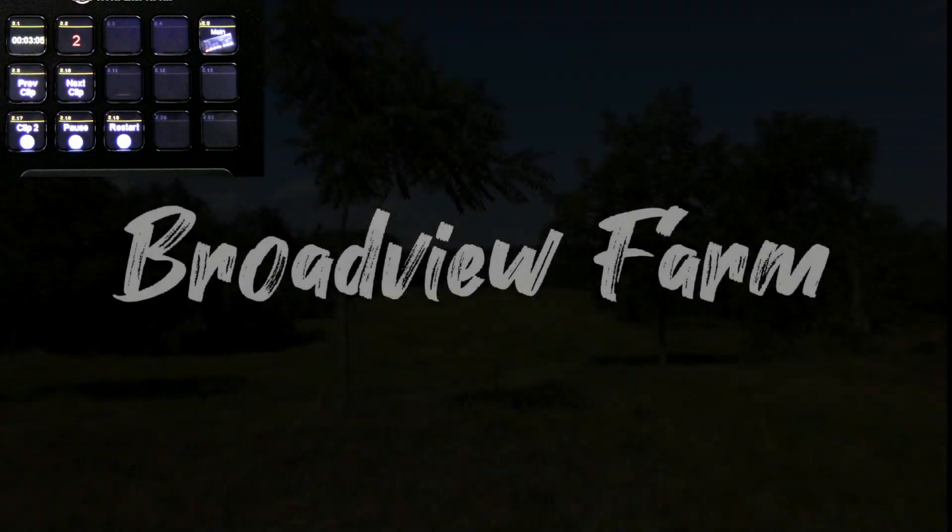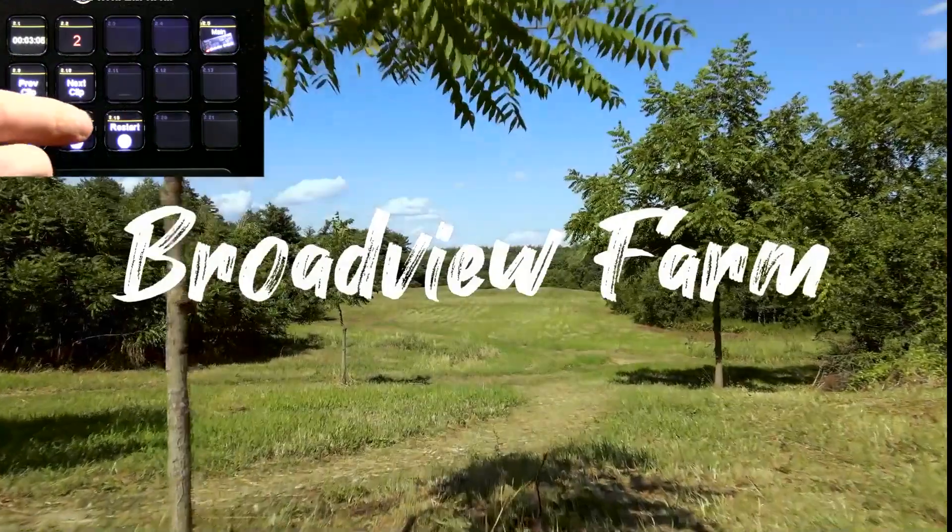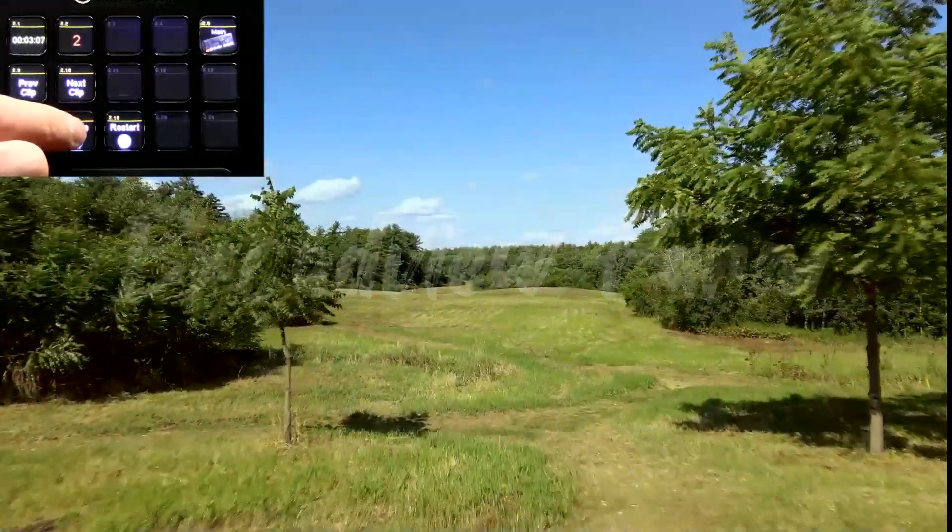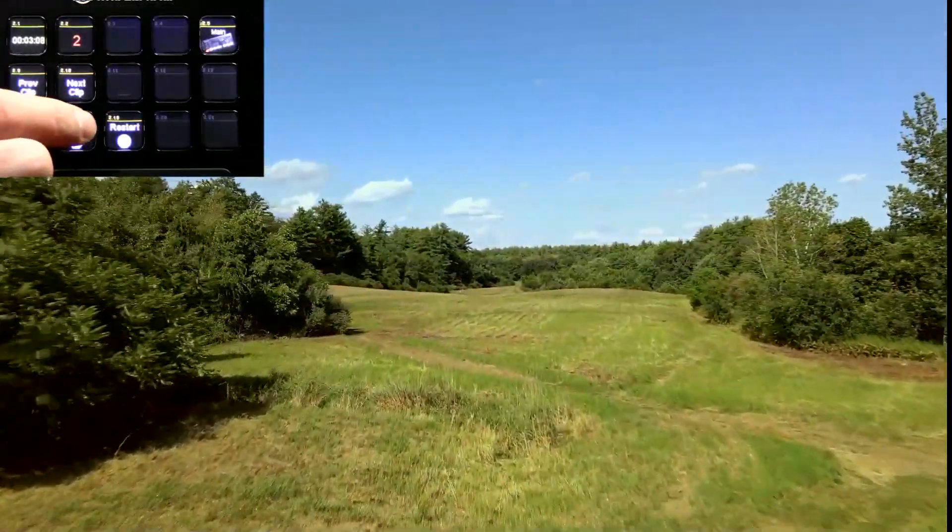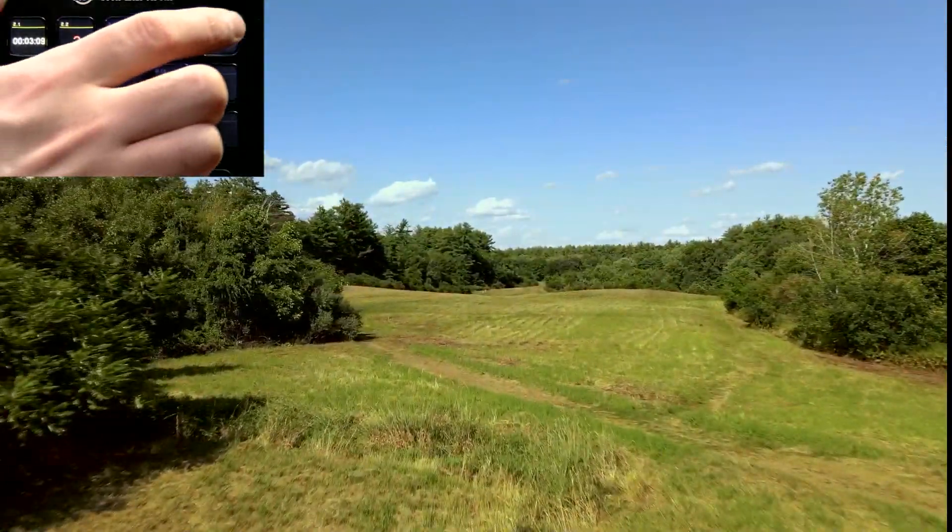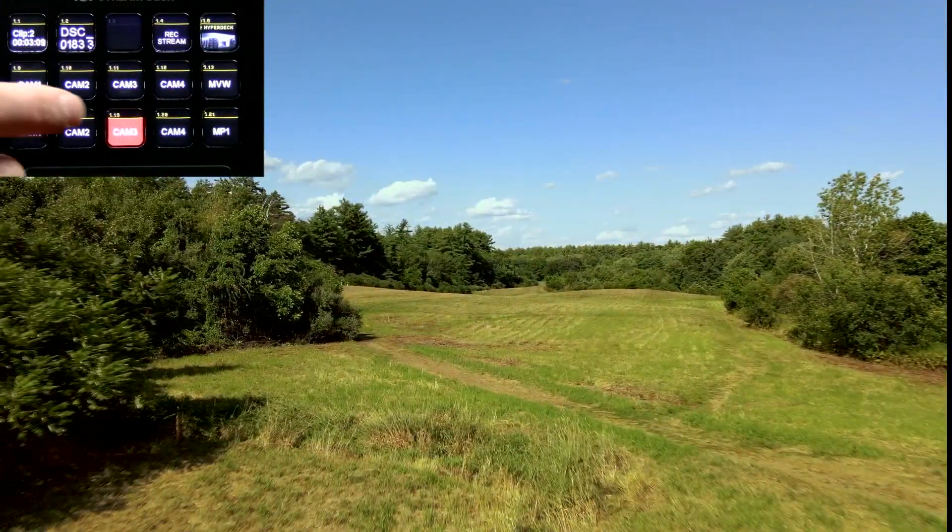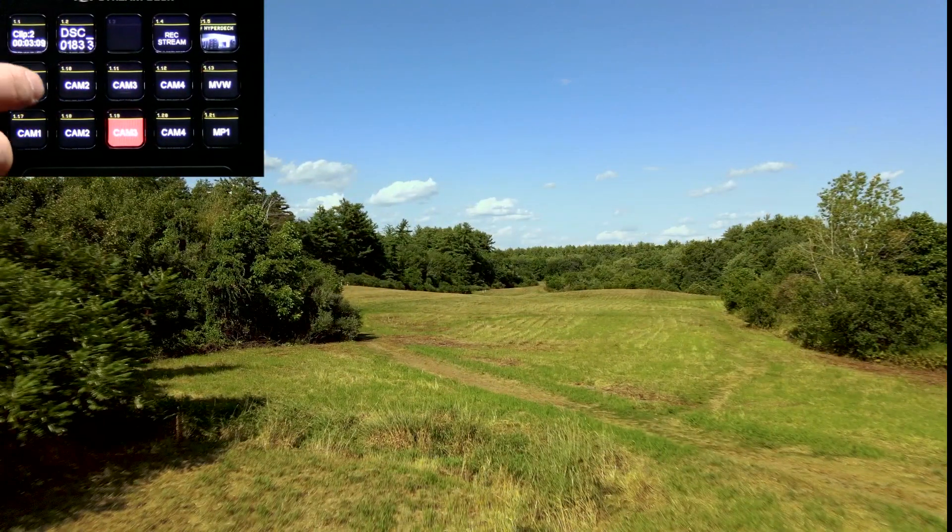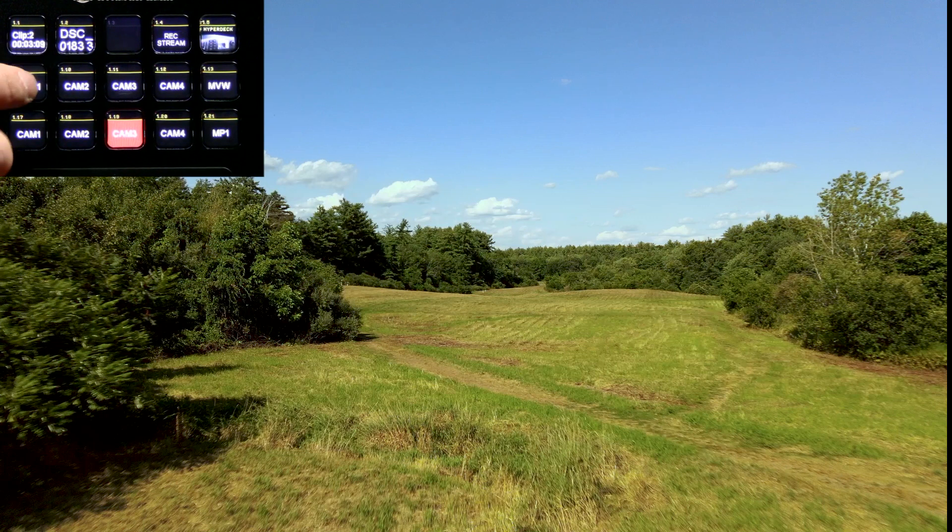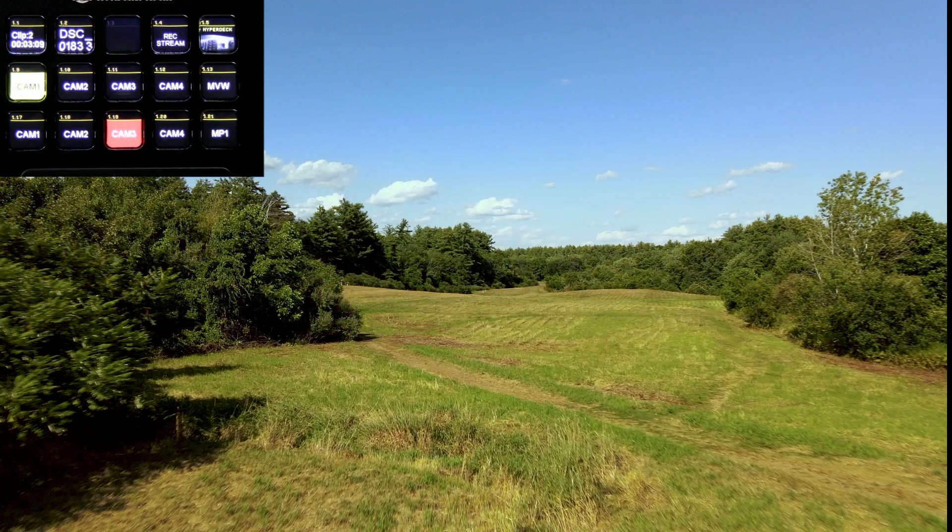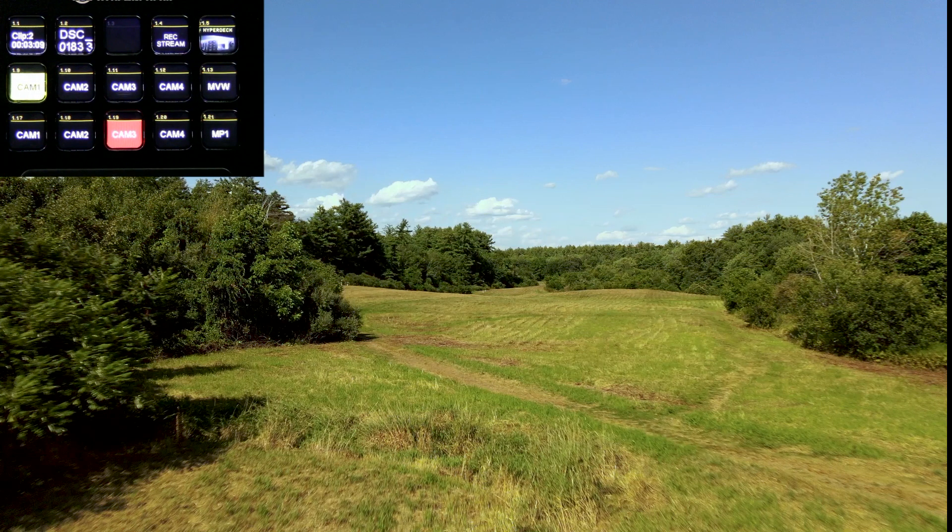You can see I have a pause. And I also have restart. That kicks it back to the beginning. And then I can play the clip again.